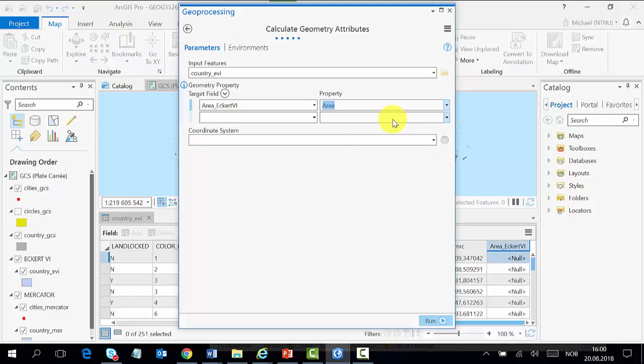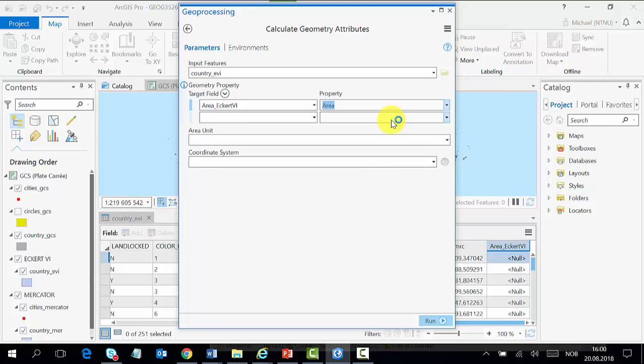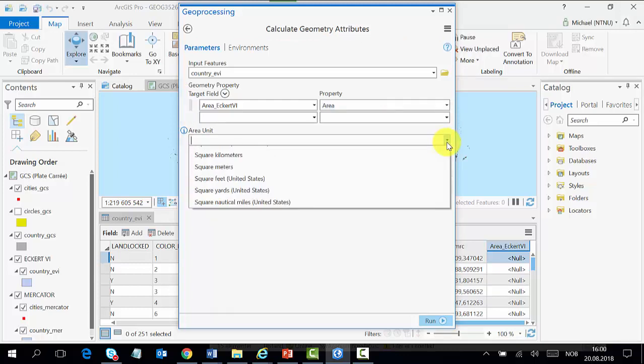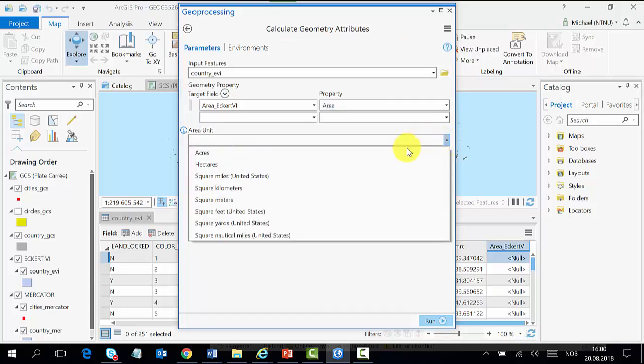Then we go to the area units and select square kilometers. That is the unit you want to use. From here we are asked about a coordinate system.